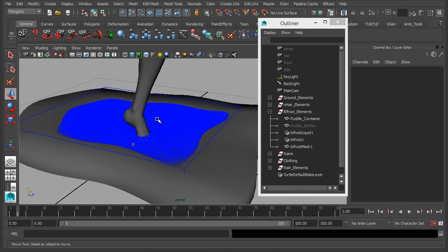We'll animate that so that it's moving in the correct motion so that the splash is more realistic depending on how she's moving.